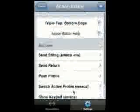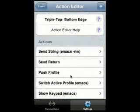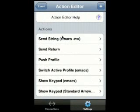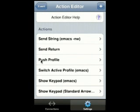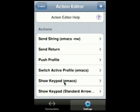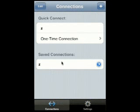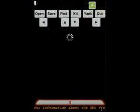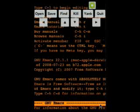So there's our action. When we triple tap on the bottom edge, it's going to send the Emacs "-nw," followed by a return. It's going to push the current profile and switch to the Emacs profile, and it's going to show the Emacs and arrow keys keypads. So let's try it out. I'm going to connect to my saved session, and triple tap on the bottom edge.